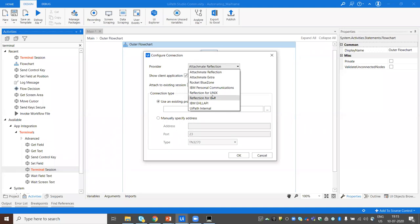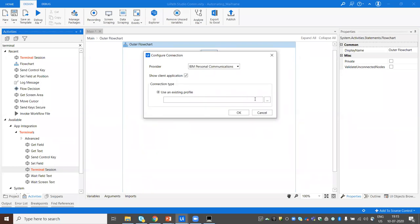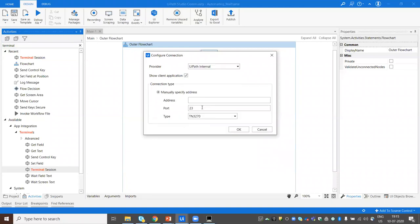The provider specifies which mainframe service provider to use — there's a list available. Most of the time people use IBM Personal Communication or IBM EHLLAPI, but for this demo we'll use UiPath Internal. You can go for IBM Personal Communication in real time, where you browse to the session file with the .ws extension created on your system.